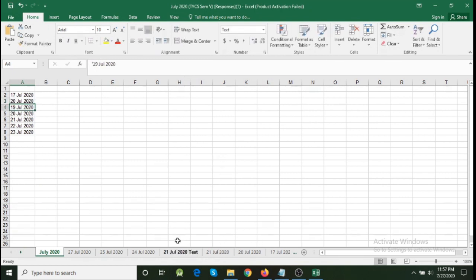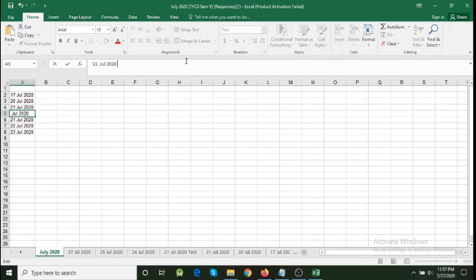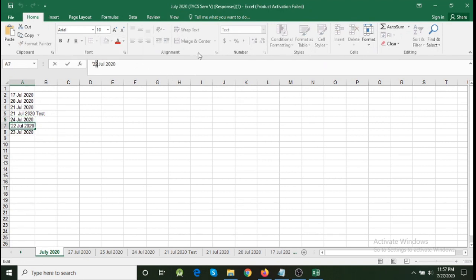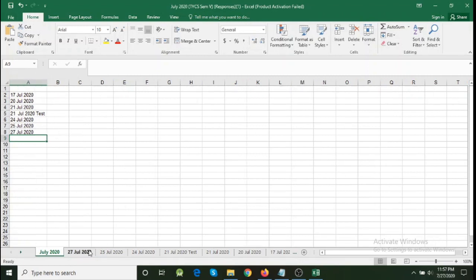After 20th July, the next one is 21st July — there are two entries for 21st July, so the first is '21st July' and the second is '21 July test'. Then 24th, 25th, and 27th. So I've got all the names of my Microsoft Excel sheets listed here, exactly matching the tab names. This should not be different — take care to ensure they match exactly.